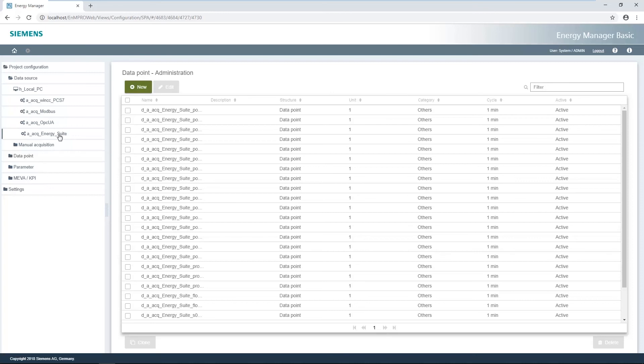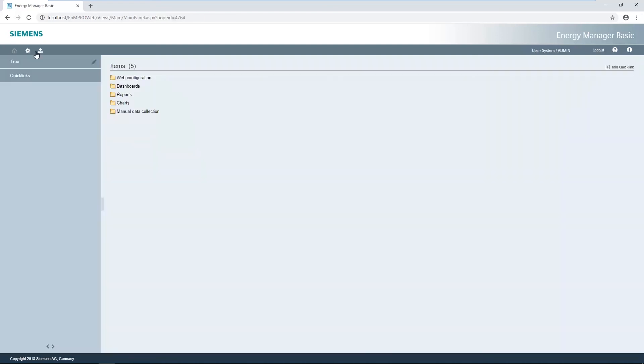The recorded values can be viewed in the main view of the web client. You can switch to this view via the Home icon. In the Web Configuration folder, created data points and parameters can be found.